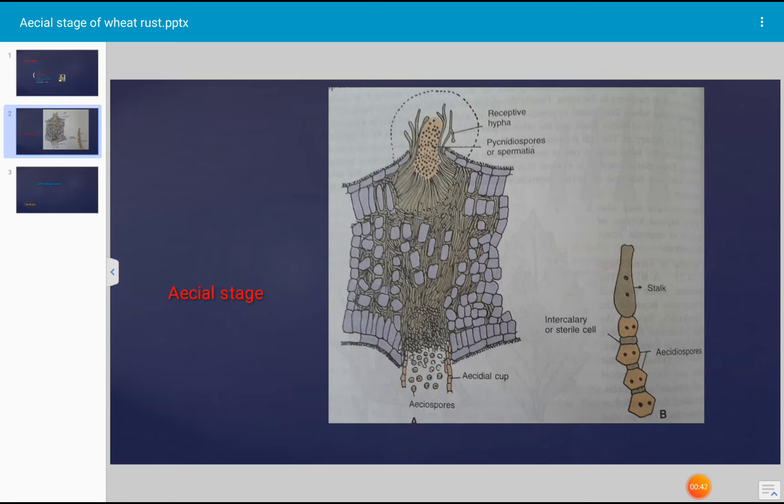Before the formation of aecial cup, spermatization takes place. During spermatization, fusion of spermatium and receptive hyphae plays a key role.